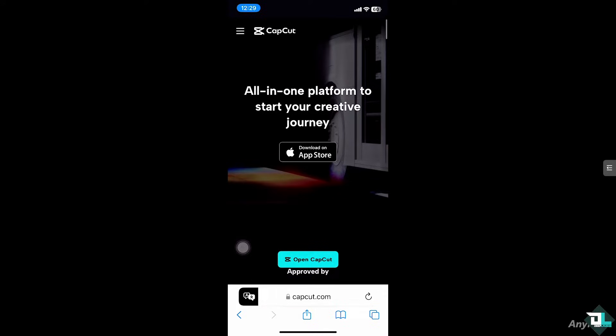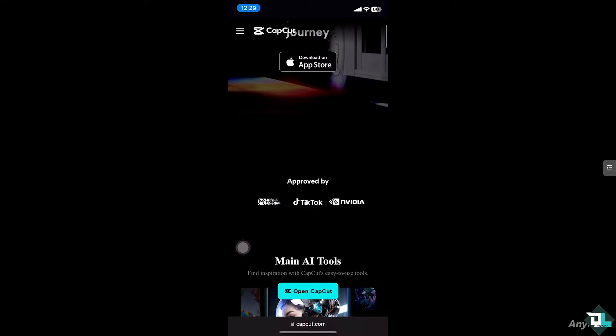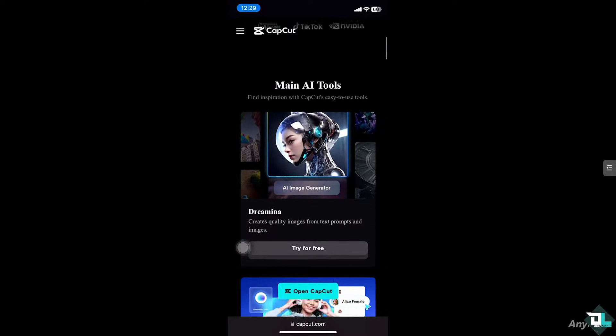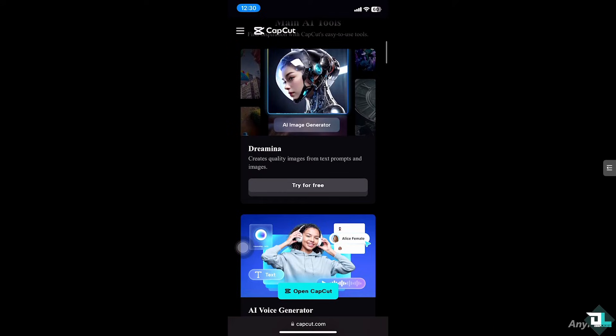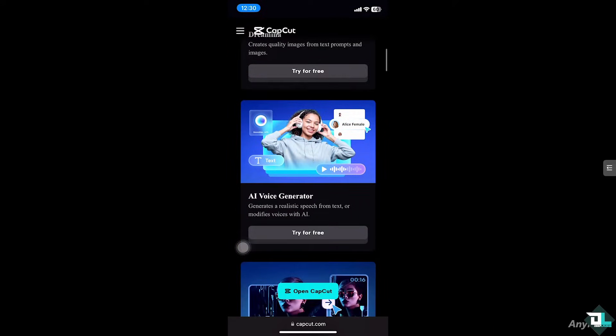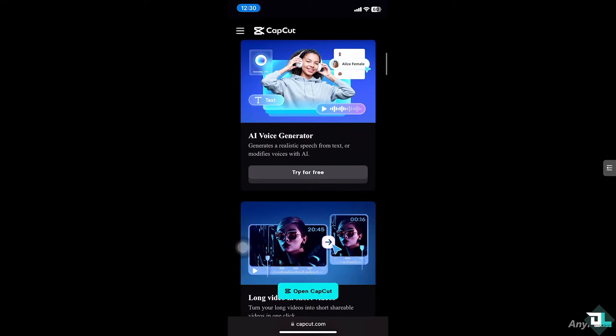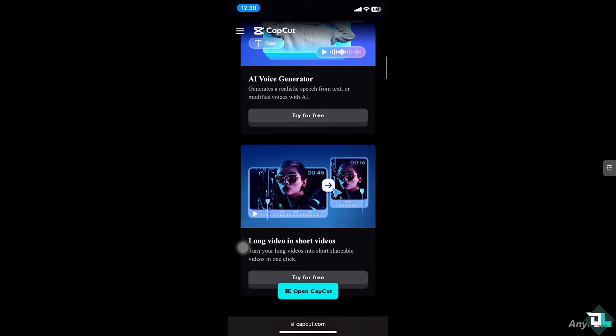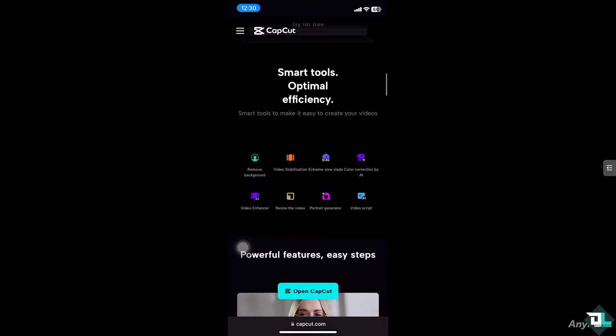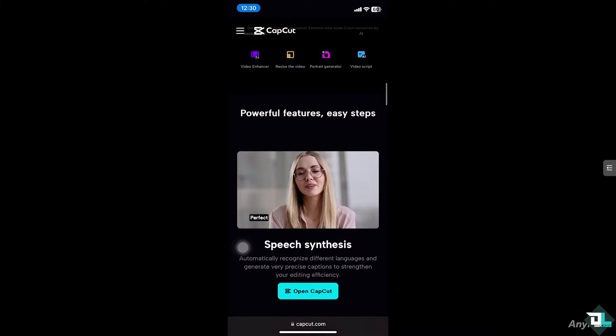Hey everyone and welcome back to our channel. In today's video we are going to show you how to add a blank or black screen in CapCut. Let's begin.